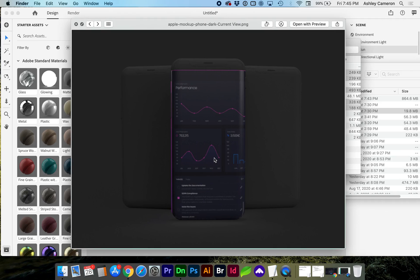Hello and welcome to my channel. In this video I'm going to show you how you can create your own clay model mock-ups using Adobe Dimension.